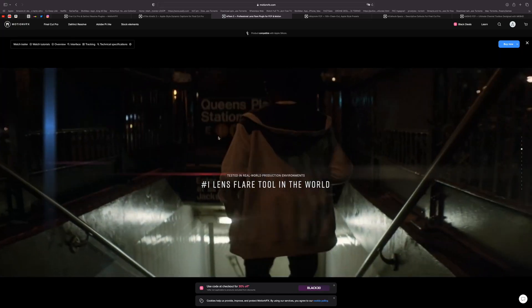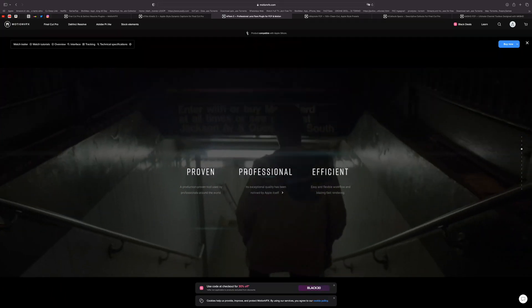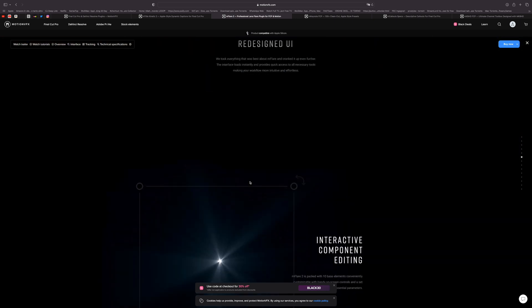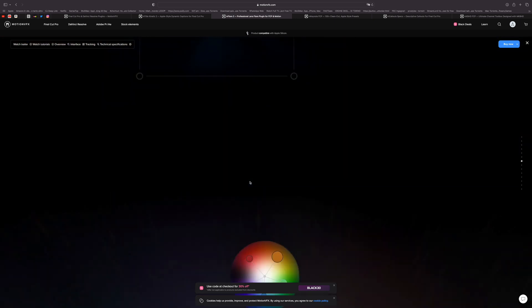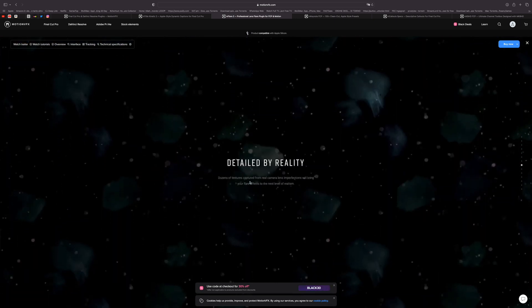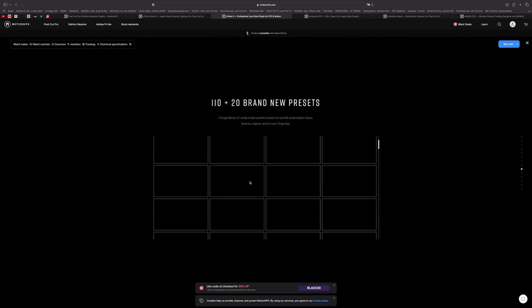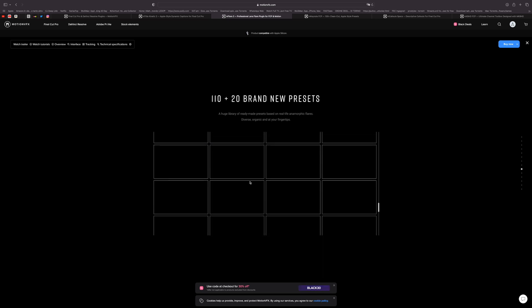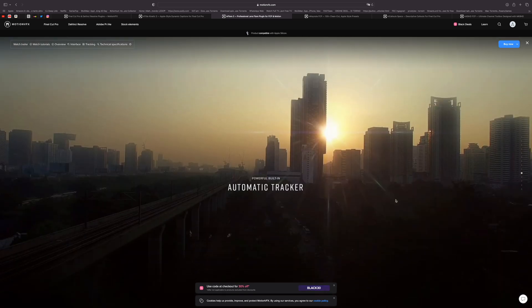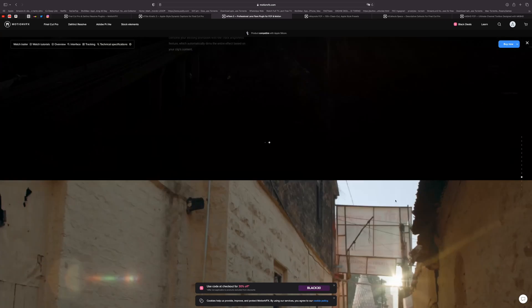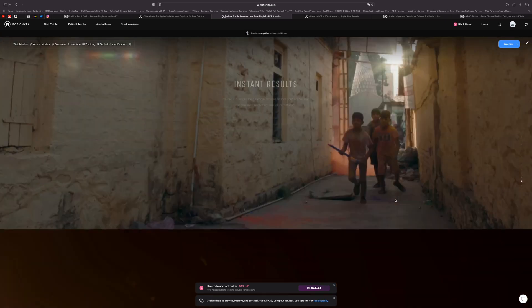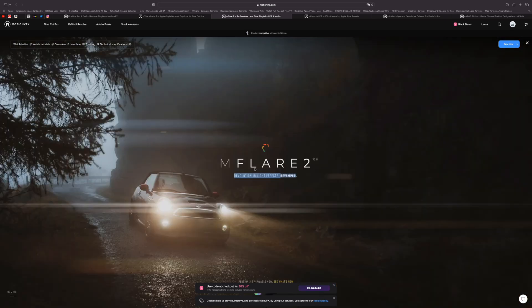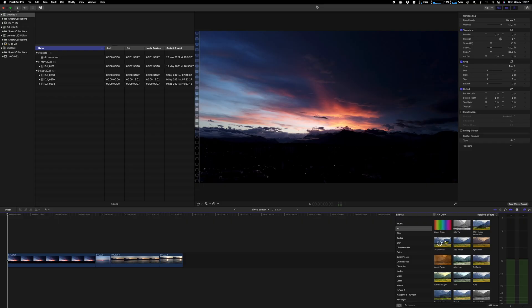So number four: it's Mflare and this was one of the latest that was updated to M1 support. For a really long time it wasn't available on M1 or M2 Macs but now it is. It can track and add to your footage really engaging flare.